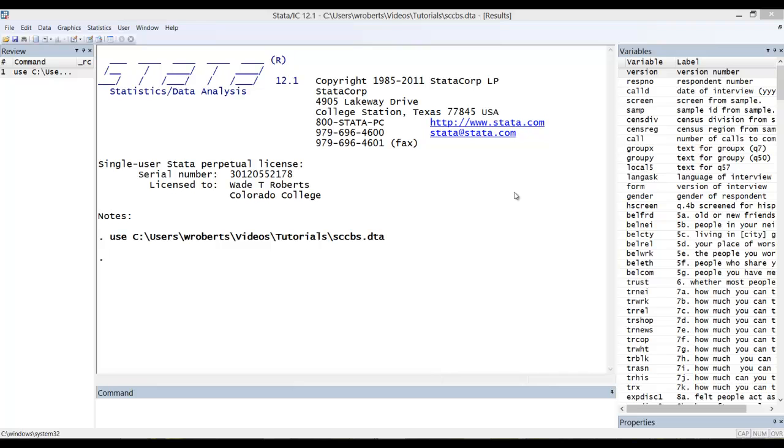So how do you go about assessing the distribution of a variable? This all assumes, of course, that the variable that you're interested in is an interval measure.